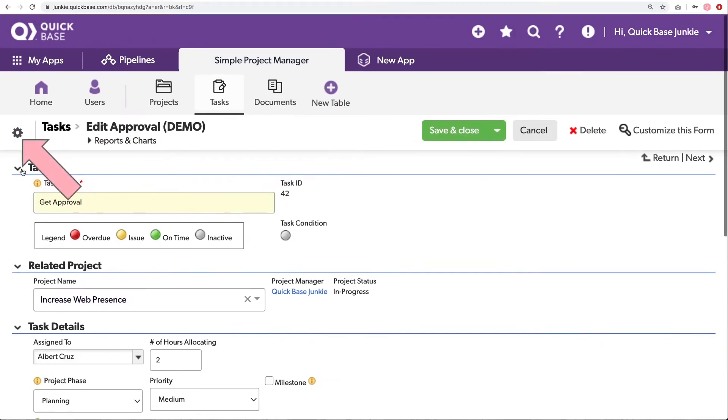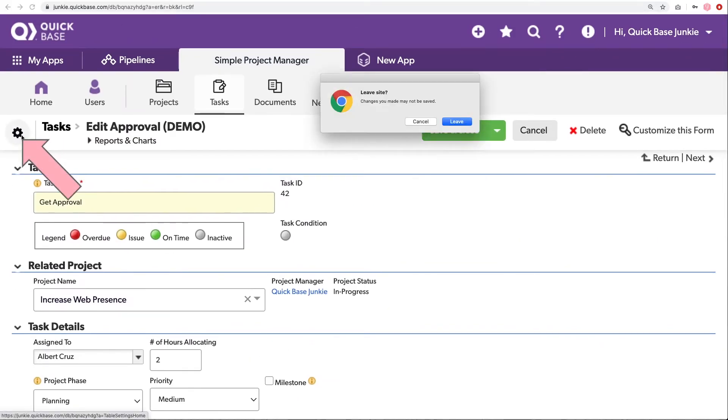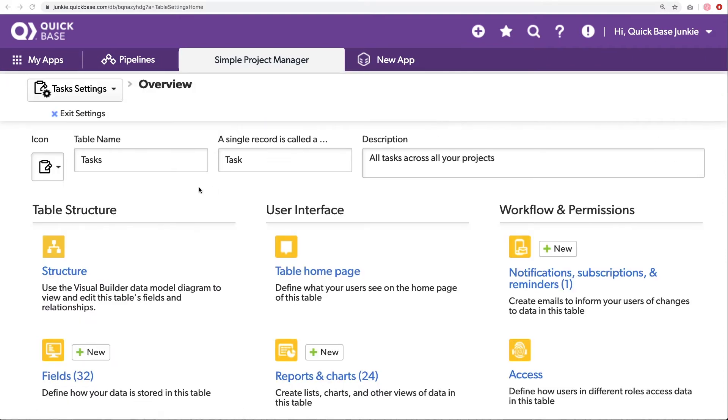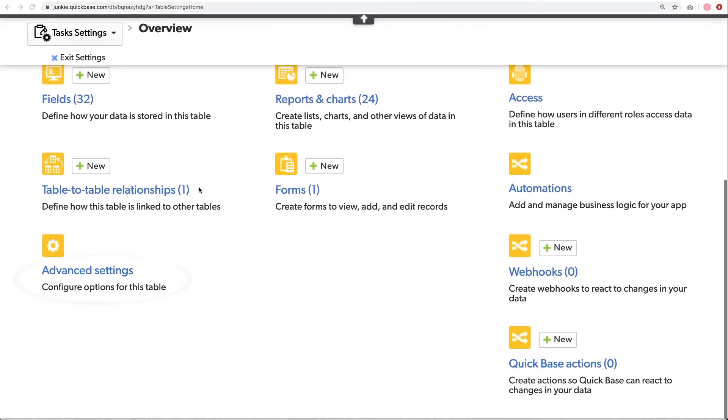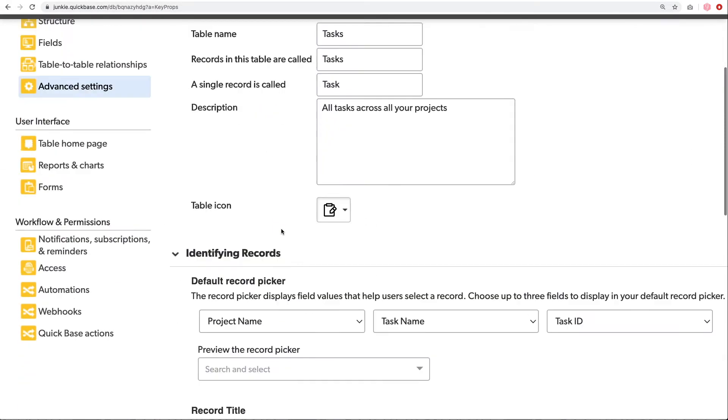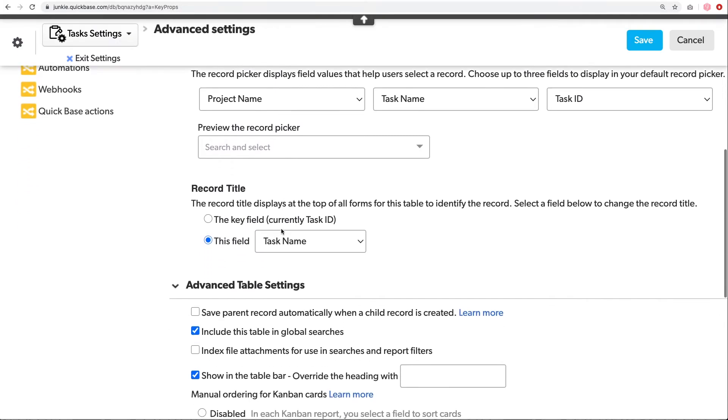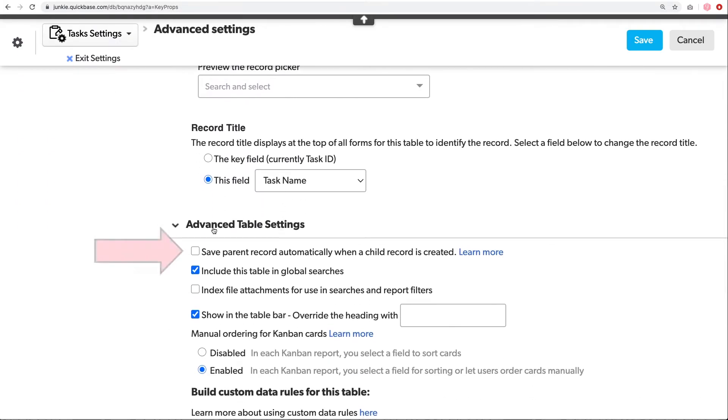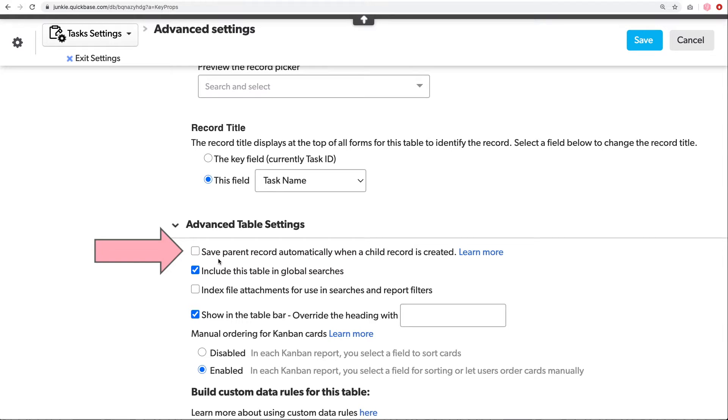So I'm going to click cancel and then jump into the task table settings. And scroll down to the advanced settings. And scroll down to the advanced table settings section here. This very first option says save parent record automatically when a child record is created. Now you might assume that this only pertains to what it says. This is not the case. This will actually apply anytime you're navigating away from a record. Basically saying if you navigate away, I want you to save the record. It really doesn't matter if it's a parent, if it's a child or otherwise. So I'll check the box and click save.